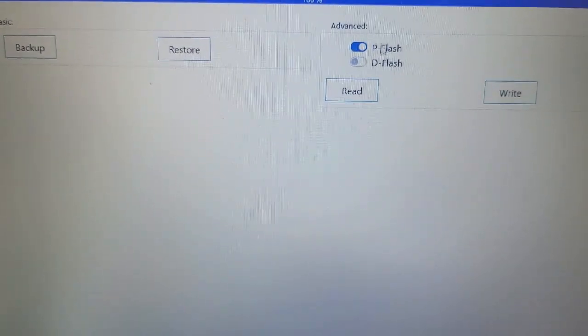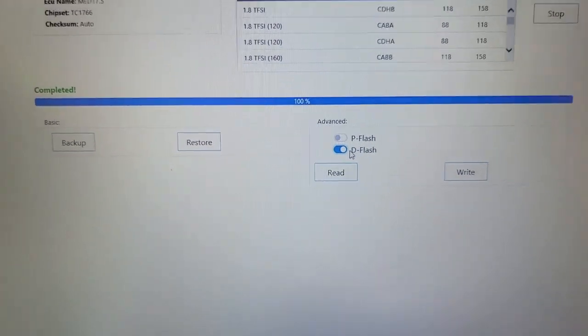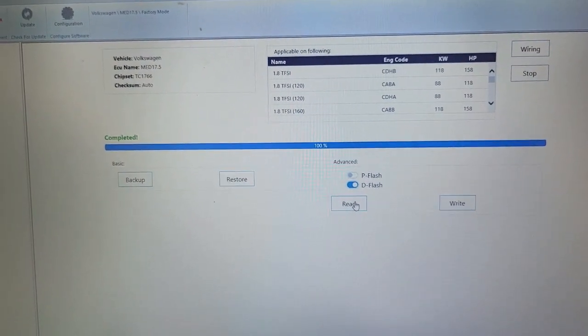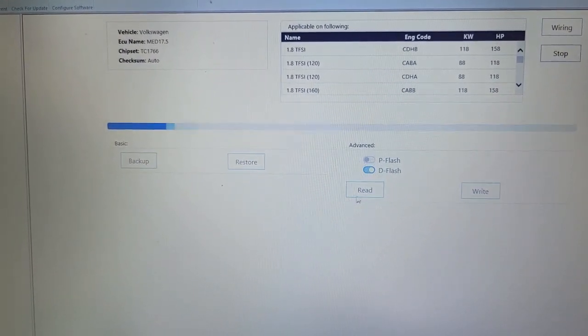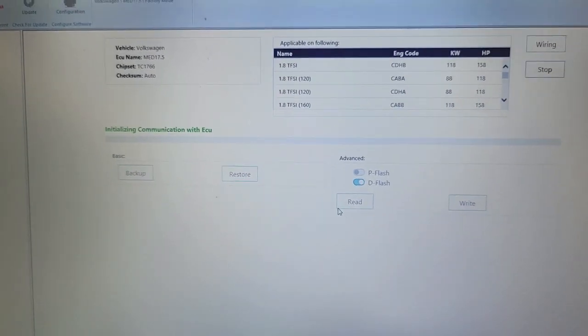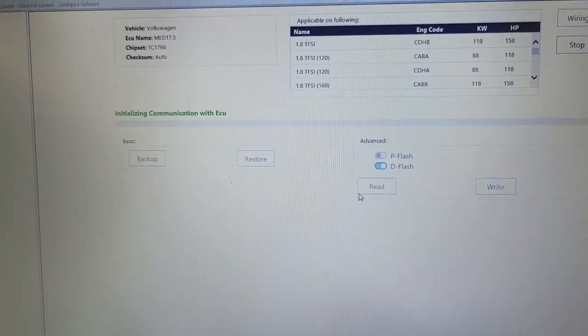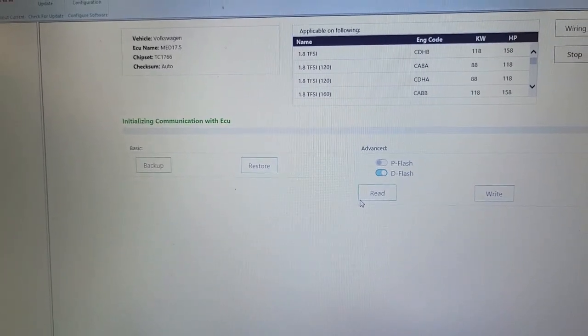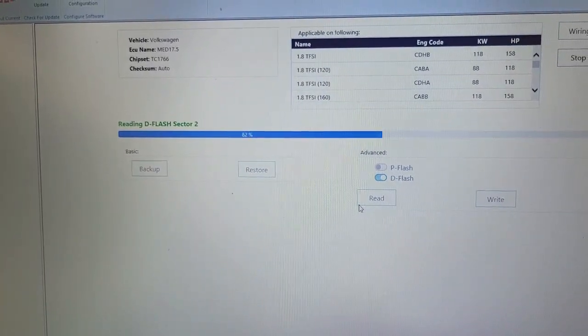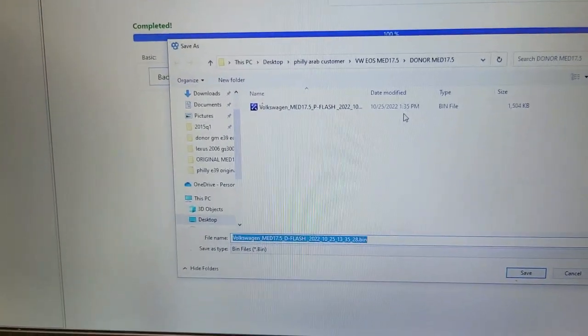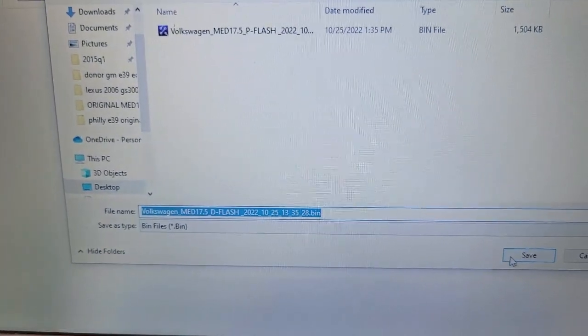Save. And now I'm going to read the D-flash. Just read fast, the D-flash. Okay, I'm going to save it into the donor folder.